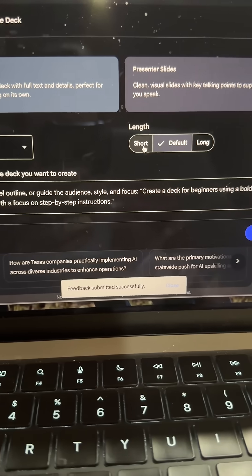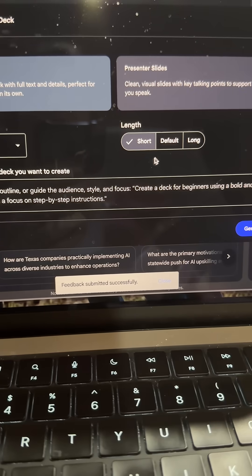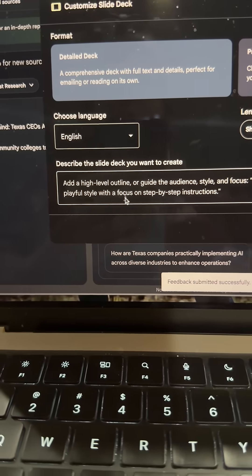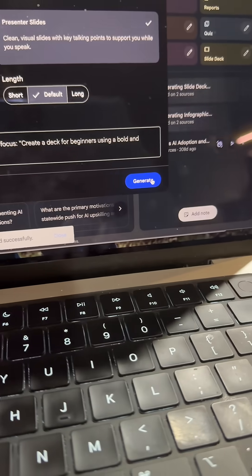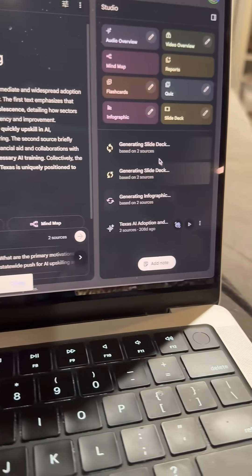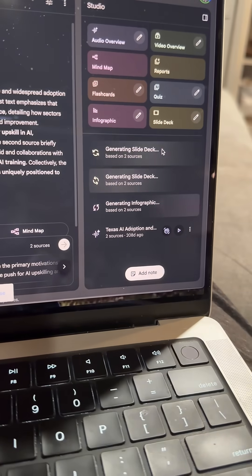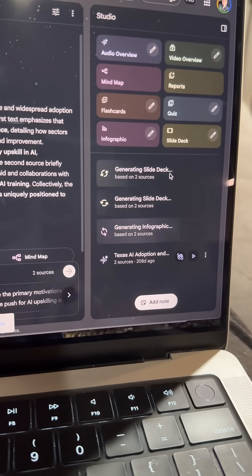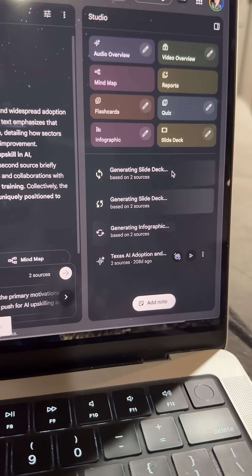You can do just a short. You know what? Let's leave it with default and let it come up with its own. You can add to the prompt if you wanted to and let's say generate. So here it goes trying to create that slide deck.